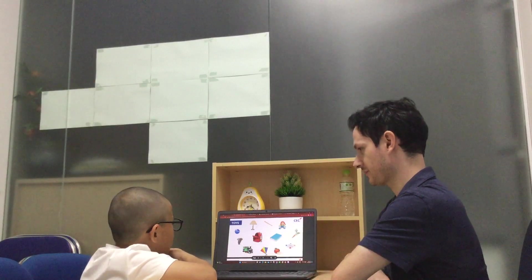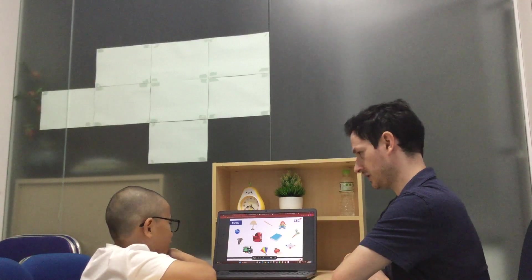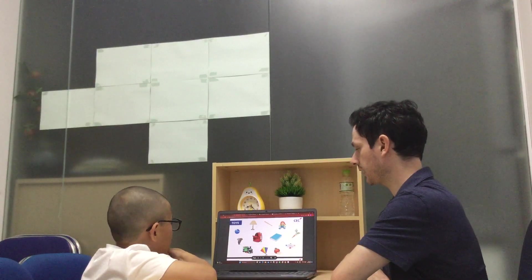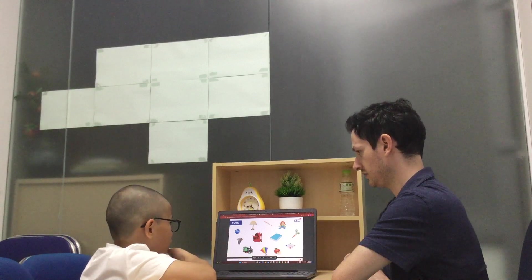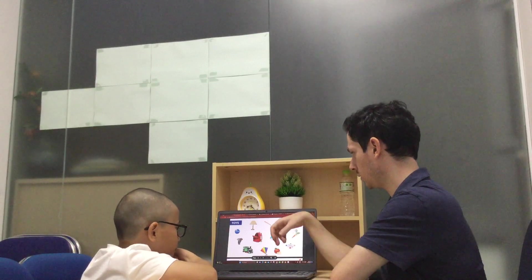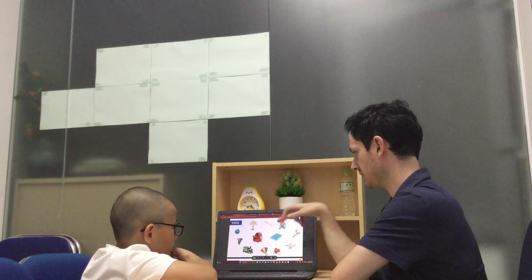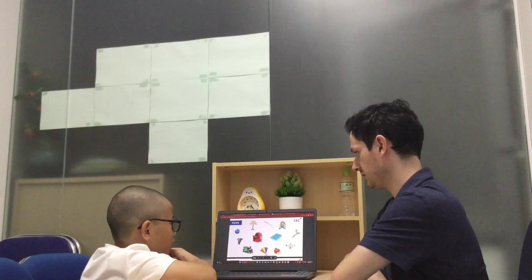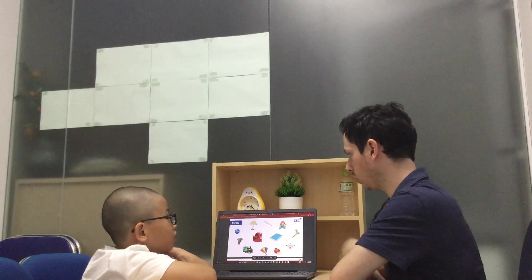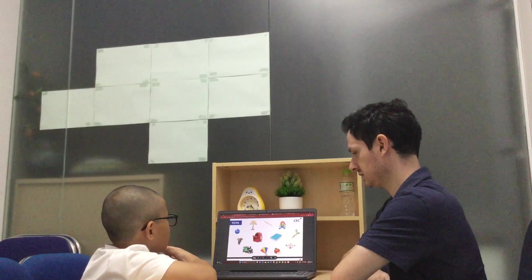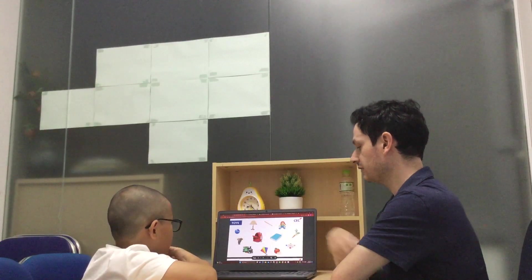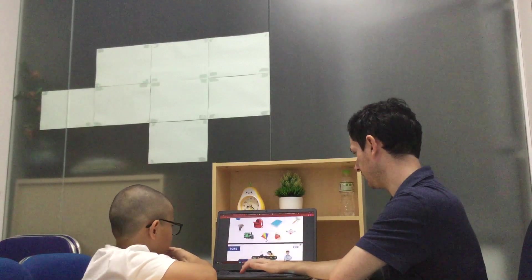What's this? This is a train. Do you like trains? Yes, I do. What is this? It is a doll. And what's this? It is an elephant. Very good, thank you.